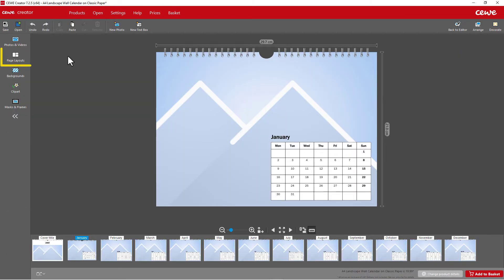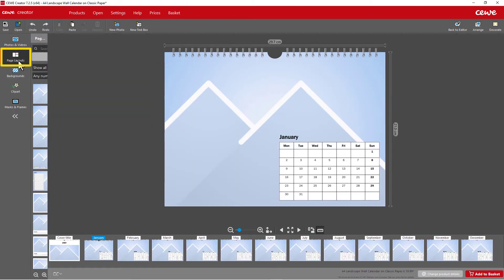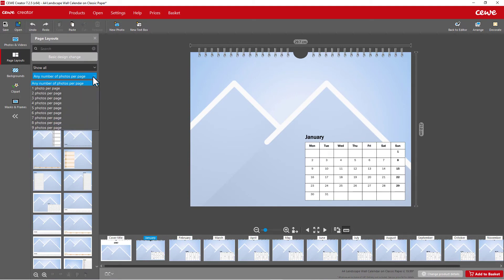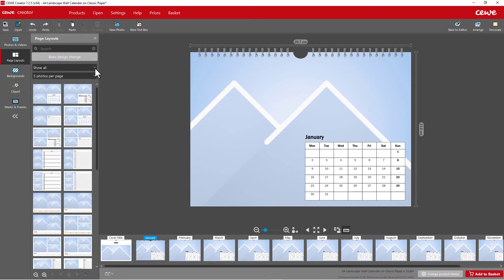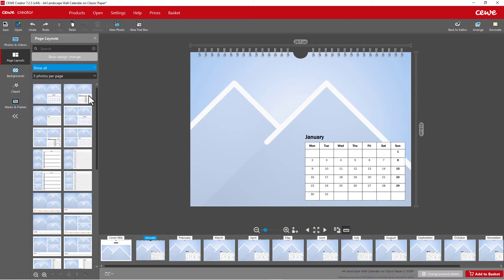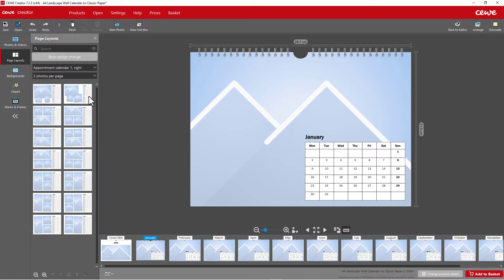The page layout. Choose from different layouts, the amount of pictures, the type of calendar, and also the design of the monthly page.